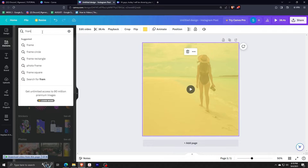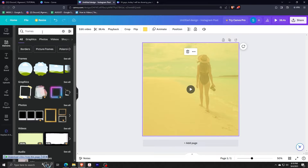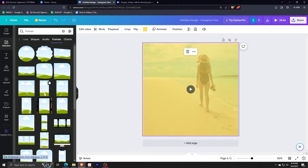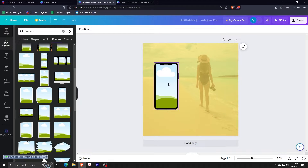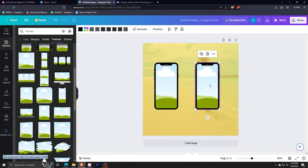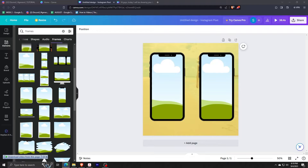And then we are going to be searching for the frames. For this specific tutorial, I am going to be using the smartphone frame — we need two of these. Just make sure that the sizes are equal. Of course, you can use any of the frames available in Canva, such as the laptop one, a square, or any of the shapes. But for this tutorial, we are just going to be sticking with the iPhone.